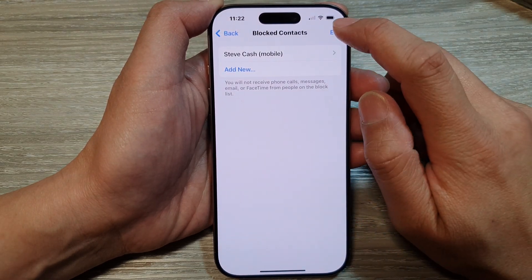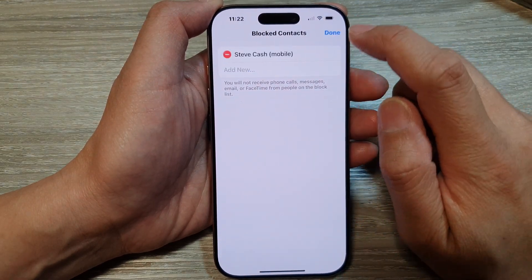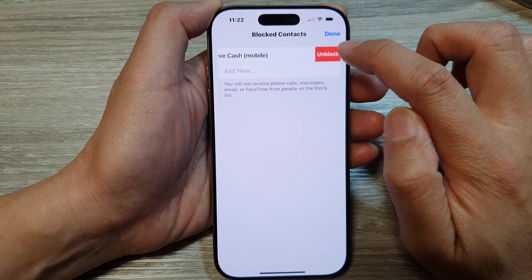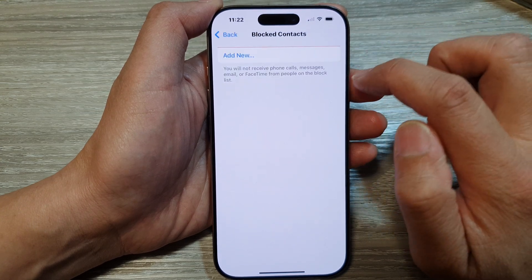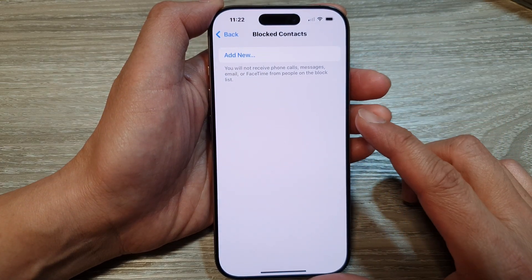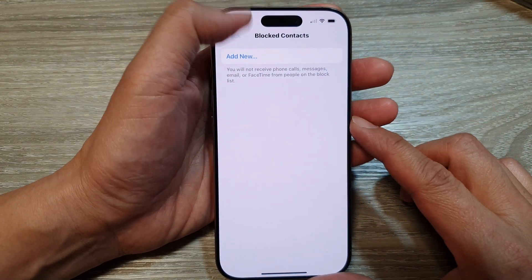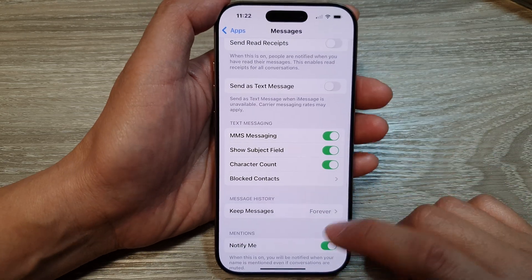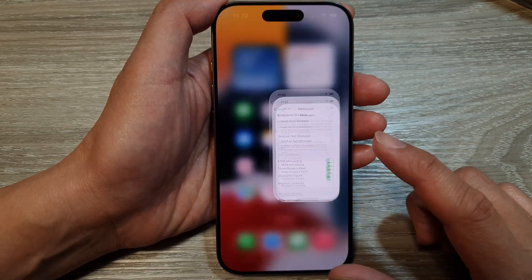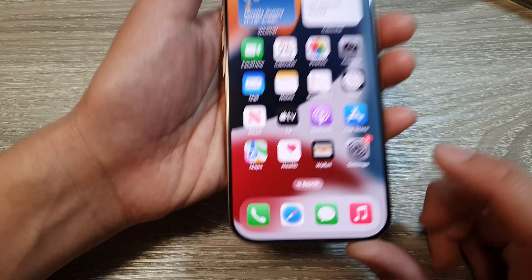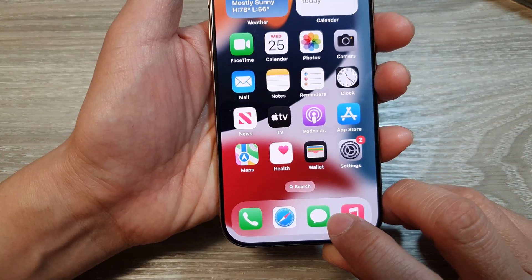Tap on Edit, then tap on Remove, and then tap on Unblock. That is how you can unblock a contact. Now let's look at other ways how you can block a contact.